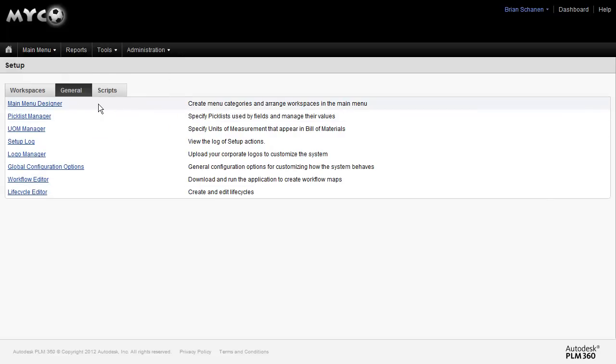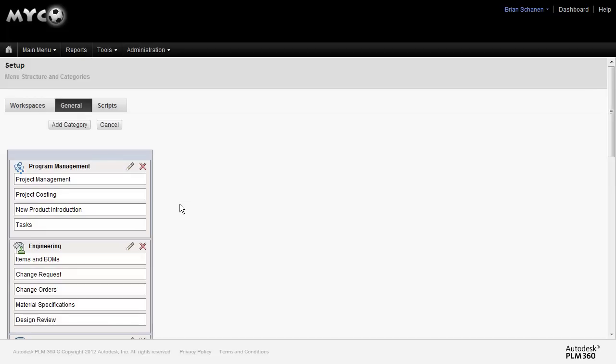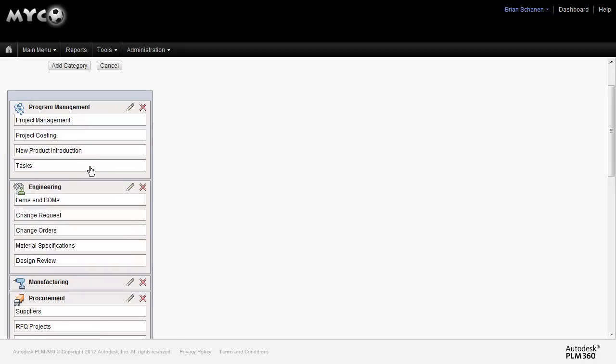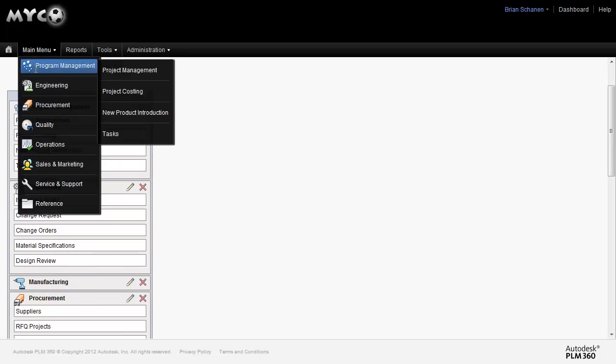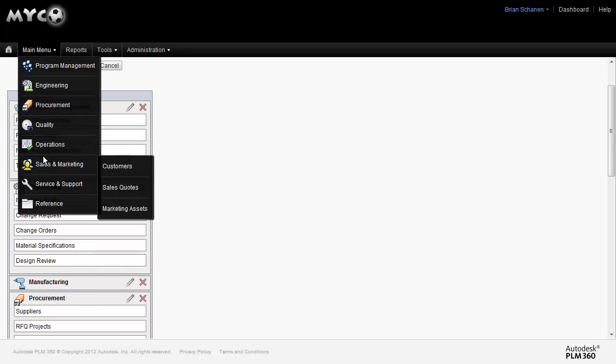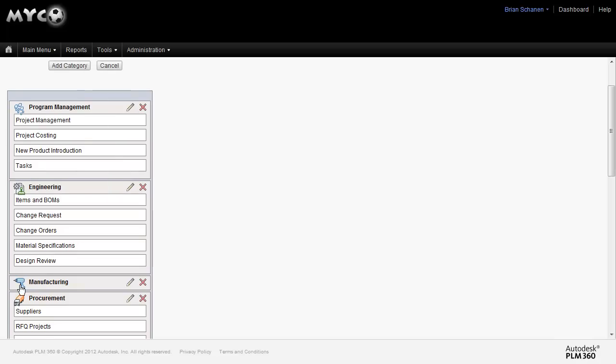To modify this, click on Main Menu Designer. Once inside of the Main Menu Designer, you're going to see a familiar set of names and icons. In this case, we have program management, engineering, manufacturing. And if it looks familiar, it's because we have that up here. Now, notice that things like manufacturing, we don't have any workspaces tucked underneath it at this time. That's why we don't see it represented here.